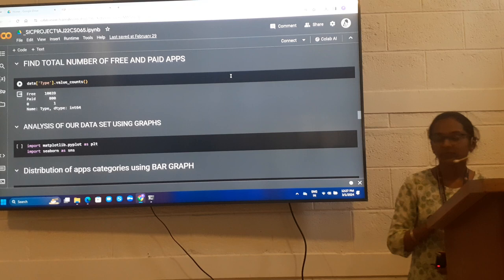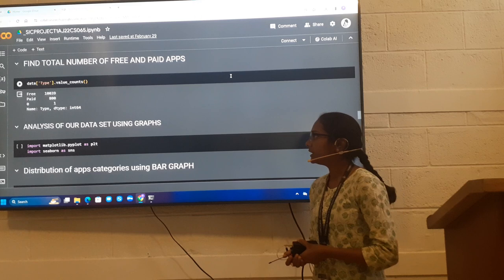Next, find total number of free and paid apps. By using value_counts method, we get to know that free has 10,039 apps and paid has 800 apps.